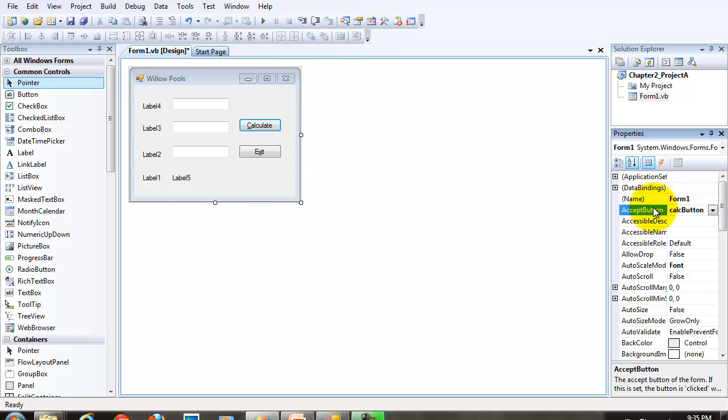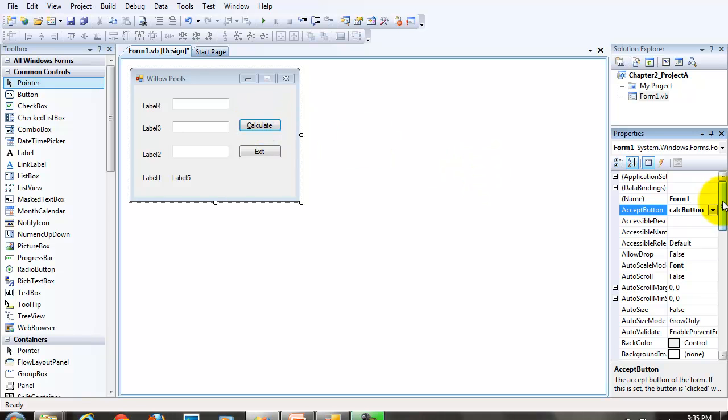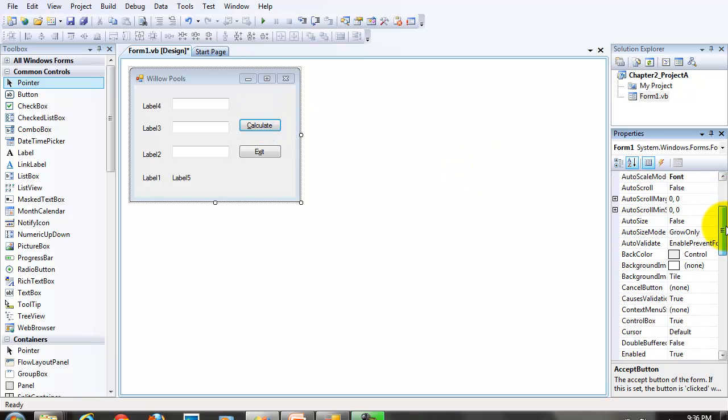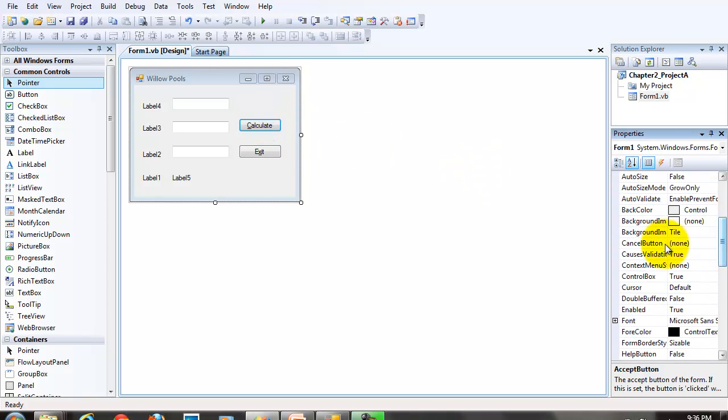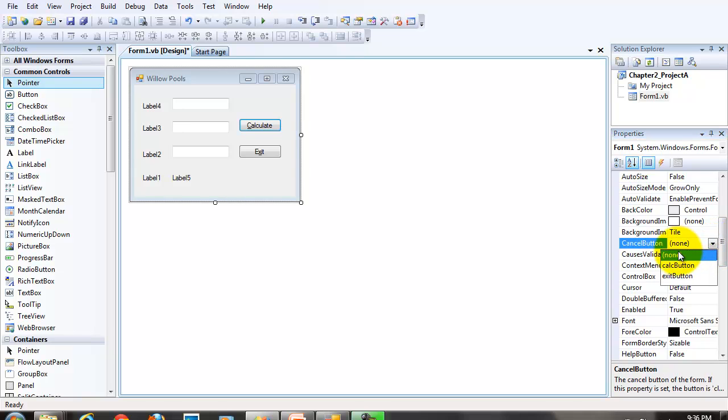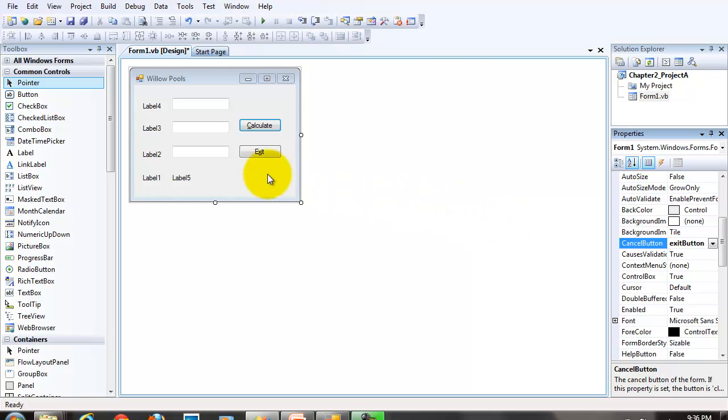Remember, the accept button is associated with the enter key on the keyboard. The user hits the enter key. It gives the same effect as clicking the calculate button. We also want to set the cancel button property of the form. And we're going to set that one to the exit button. The calc button property of the form is associated with the escape key on the keyboard. The user hits the escape key. Then the exit button is clicked or it simulates clicking the exit.